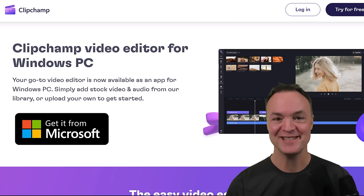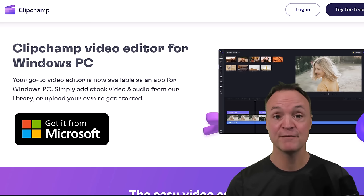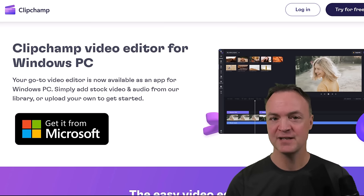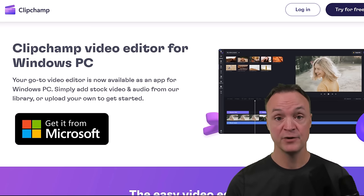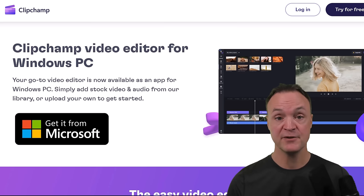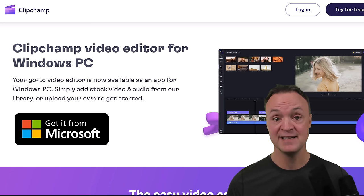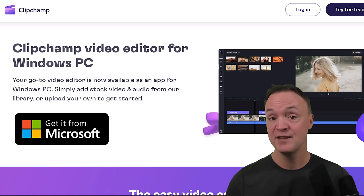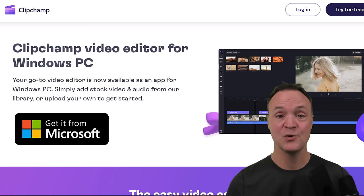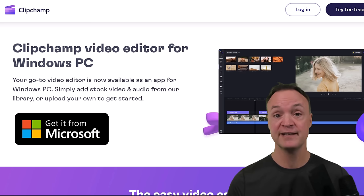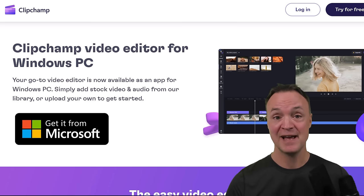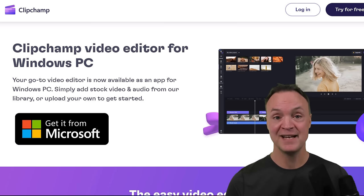Hi, I'm Jamie. Welcome to Teachers Tech. It's great to have you here. Today I want to show you how to use the free video editor ClipChamp. You can use ClipChamp in a couple different ways: install it on your Windows computer for free from the Microsoft Store for Windows 10 or 11, or just log in online with your browser — Microsoft Edge or Chrome. The experience is identical.